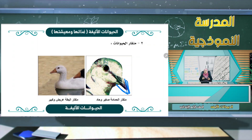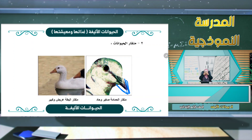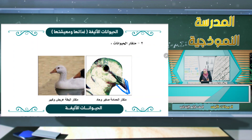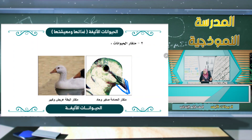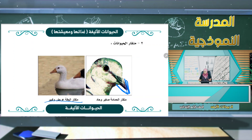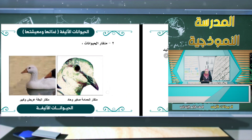منقار البطة عريض وكبير لأنه يساعدها على الحصول على غذائها. ومنقار الحمامة صغير وحاد لأنه يساعدها على غذائها. إذن منقار البطة عريض وكبير، ومنقار الحمامة حاد وصغير.